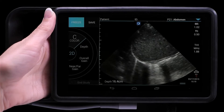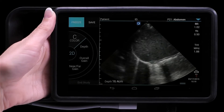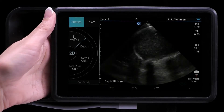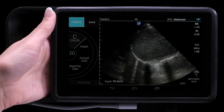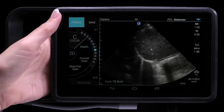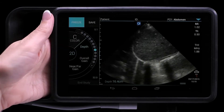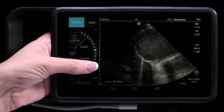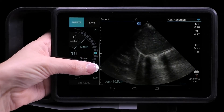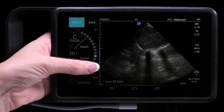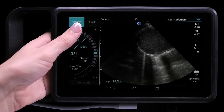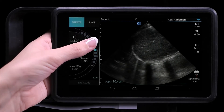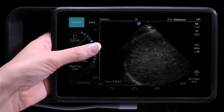The control wheel options are specific to the mode that you're in. You can adjust the depth by tapping Depth on the control wheel. By tapping the plus or minus icons, you can increase or decrease the scanning depth, or tap one of the dots for a specific depth.